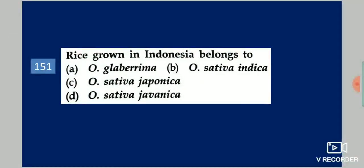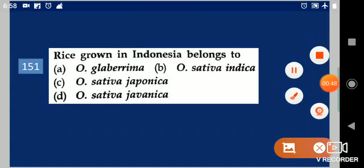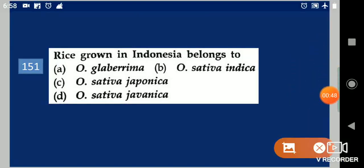First question: Rice grown in Indonesia belongs to dash. Your options are: Oryza glaberrima, Oryza sativa indica, Oryza sativa japonica, Oryza sativa javanica. Your answer is Oryza sativa javanica.